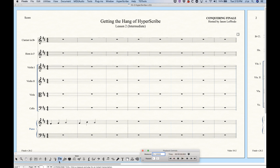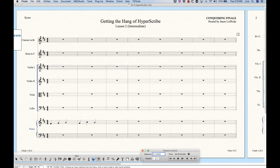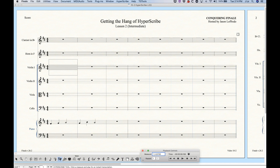One final interesting thing: you don't even need to be in the HyperScribe tool to use that record button. You can be in any tool — the staff tool, the chord tool, the expression tool — it doesn't matter. So if we're in the expression tool, go into the playback controls and hit record, you'll notice it switches immediately to HyperScribe mode and starts the count off and then the recording. You don't even have to be in HyperScribe to actually record in HyperScribe.